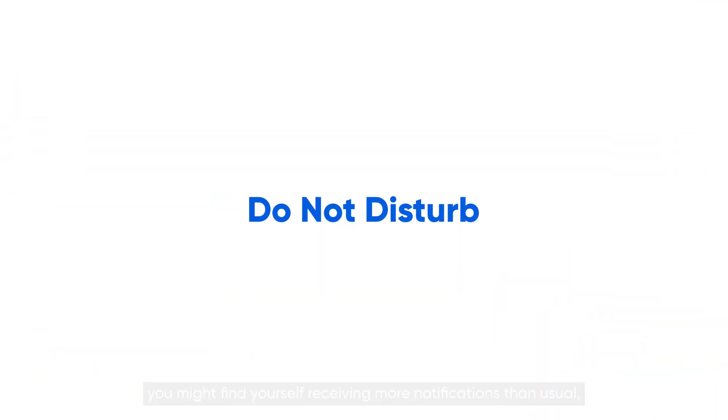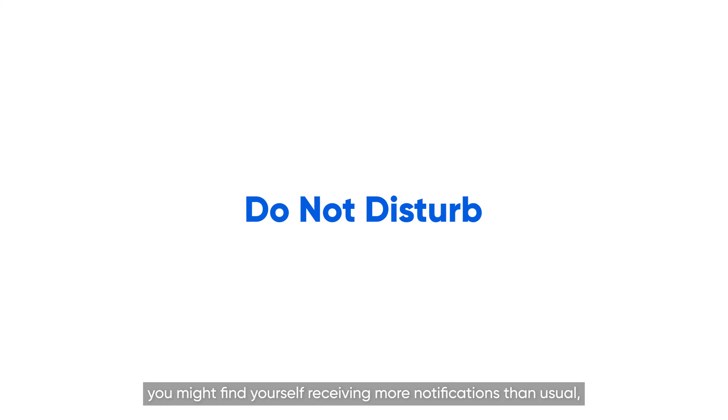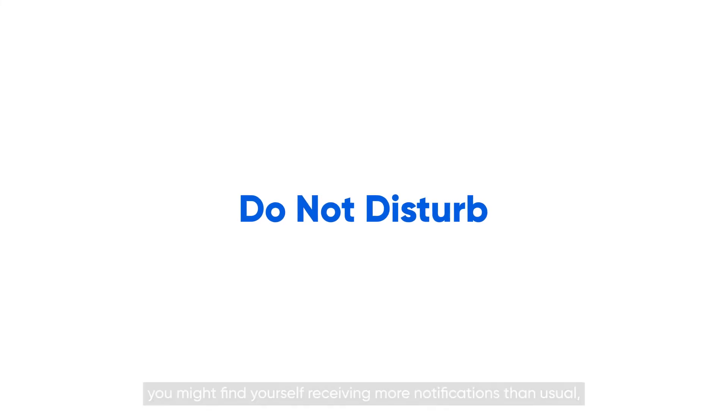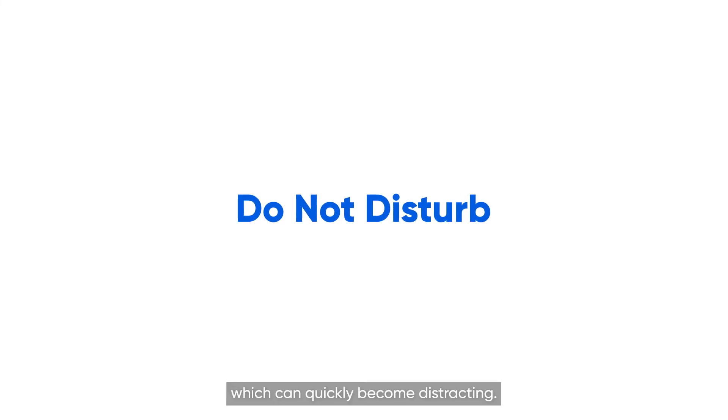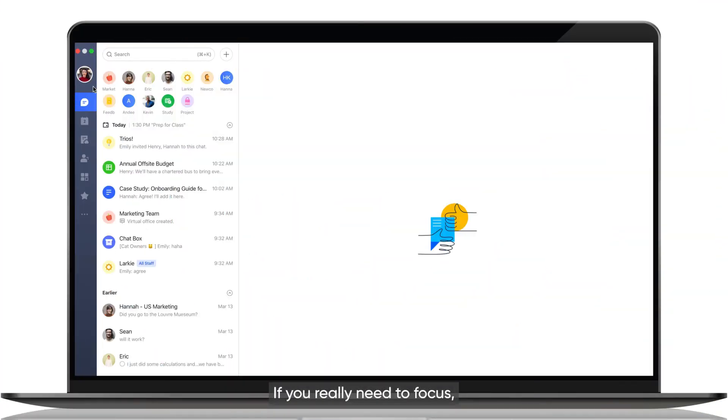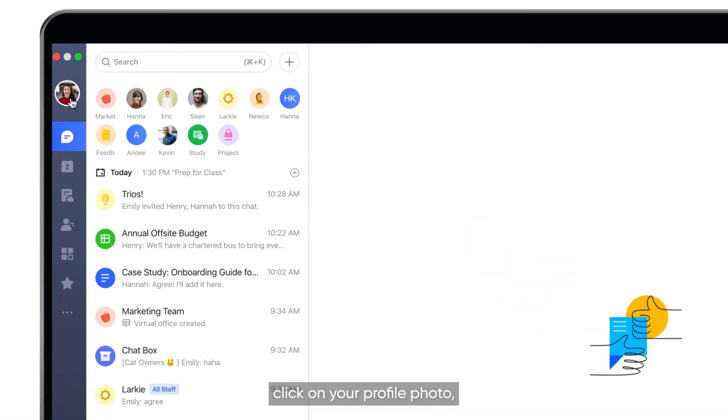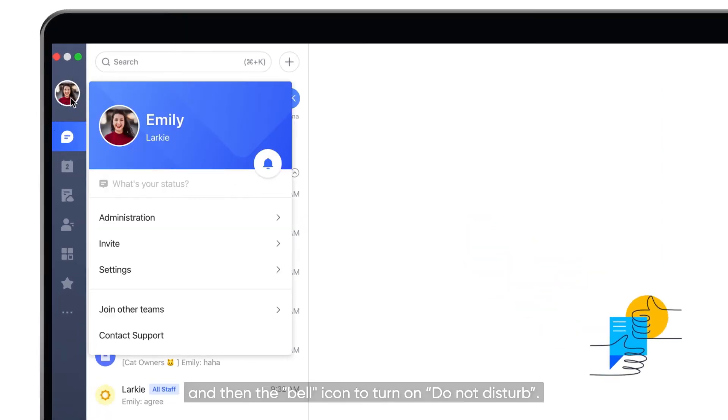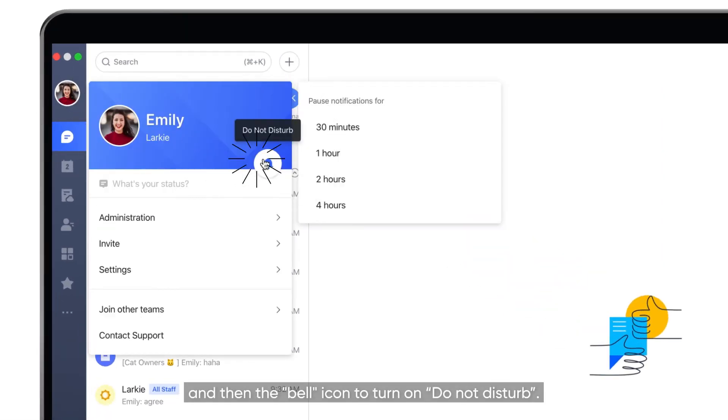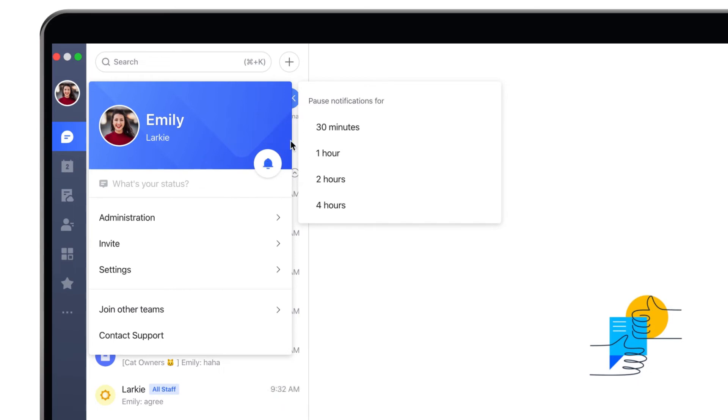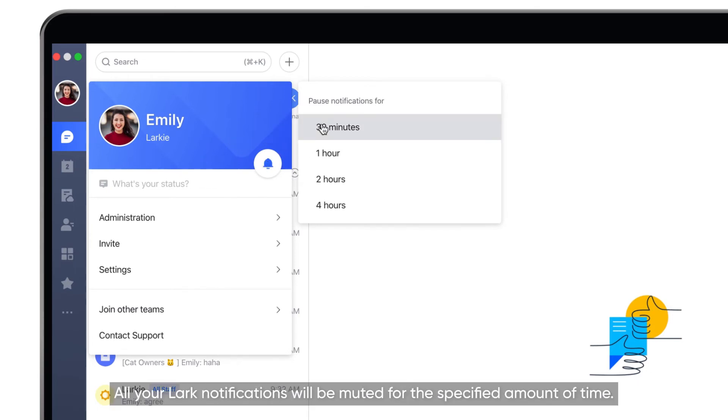When working remotely, you might find yourself receiving more notifications than usual, which can quickly become distracting. If you really need to focus, click on your profile photo and then the bell icon to turn on Do Not Disturb. All your Lark notifications will be muted for the specified amount of time.